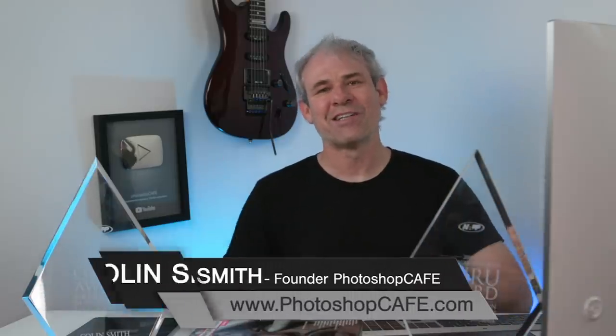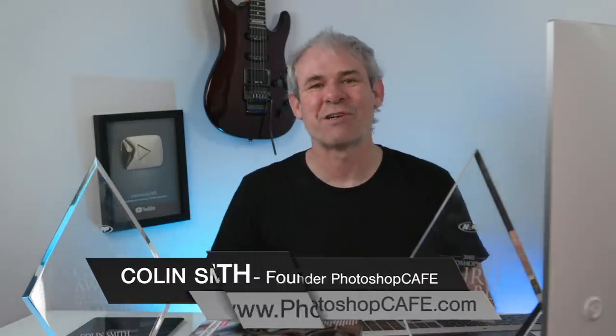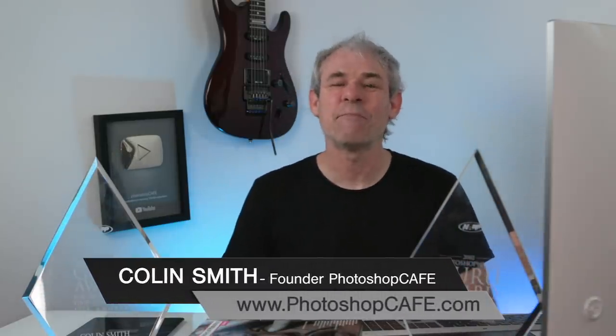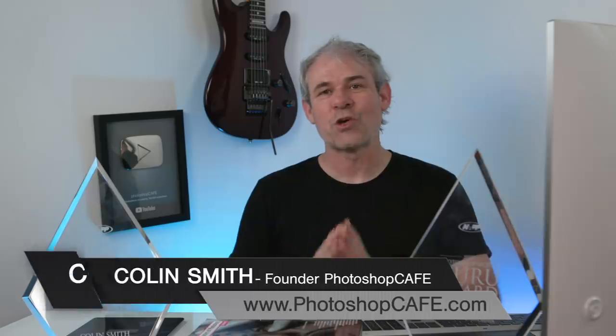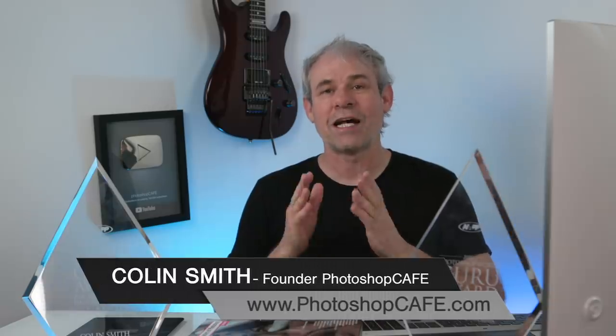Hey Cafe Crew, it's Colin Smith here from PhotoshopCafe.com and here it is. This is the third installment of our lighting effects video and this is a moment a lot of you have been waiting for.